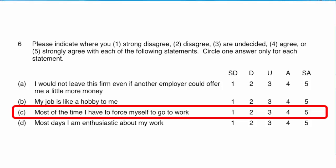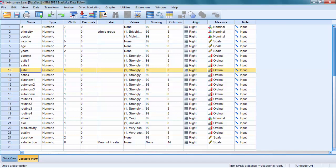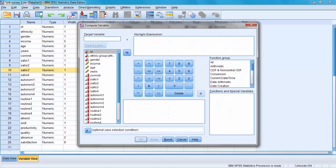For this question to work with all the others, it needs to be reversed. I have found the question that is reversely coded, that's satisfaction 3, and I'm going to try to reverse it. To reverse variables, you use the menu transform and then compute variable.